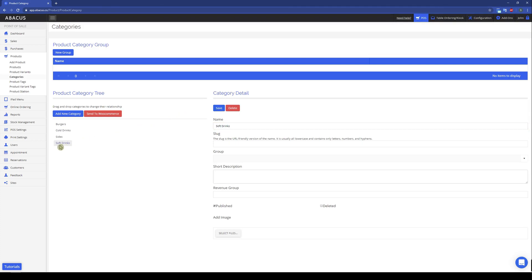Here you can see the new category I've created. Now I'll show you how to rename a category. I'll select Cold Drinks, and then I'll rename it on the right side of the screen. Now that it's been renamed, I'll click Save.